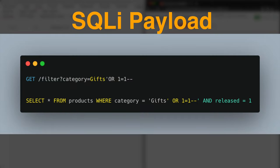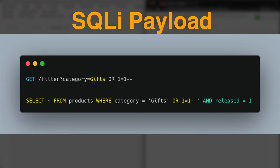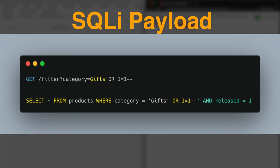So if we add single quote or one equal one following by double dash to the category parameter value, then the SQL query for the filter function would look like this query. This SQL query returns the details of all products where the category is gifts or one equal one. Since one equal one is always true, then it will return all products in all categories. And since the released equal one is placed after double dash, then it's now in the comment section and it won't be executed as part of the SQL query.